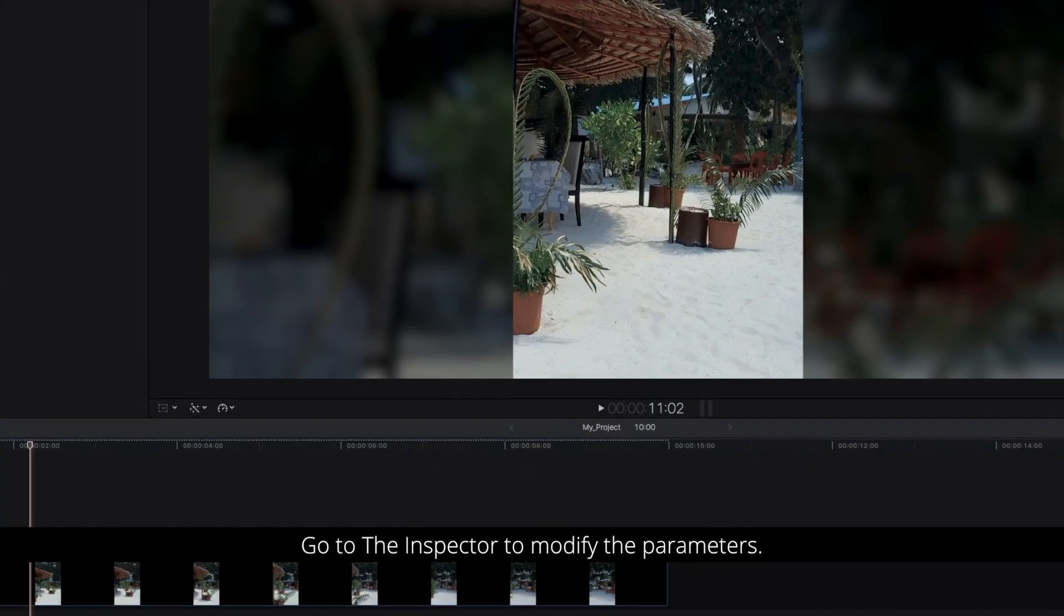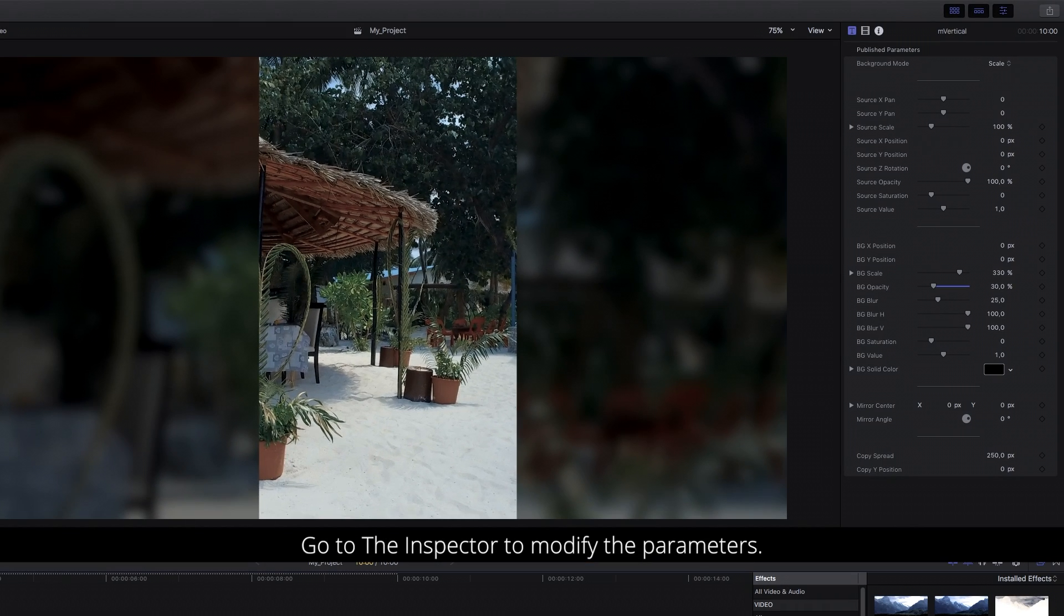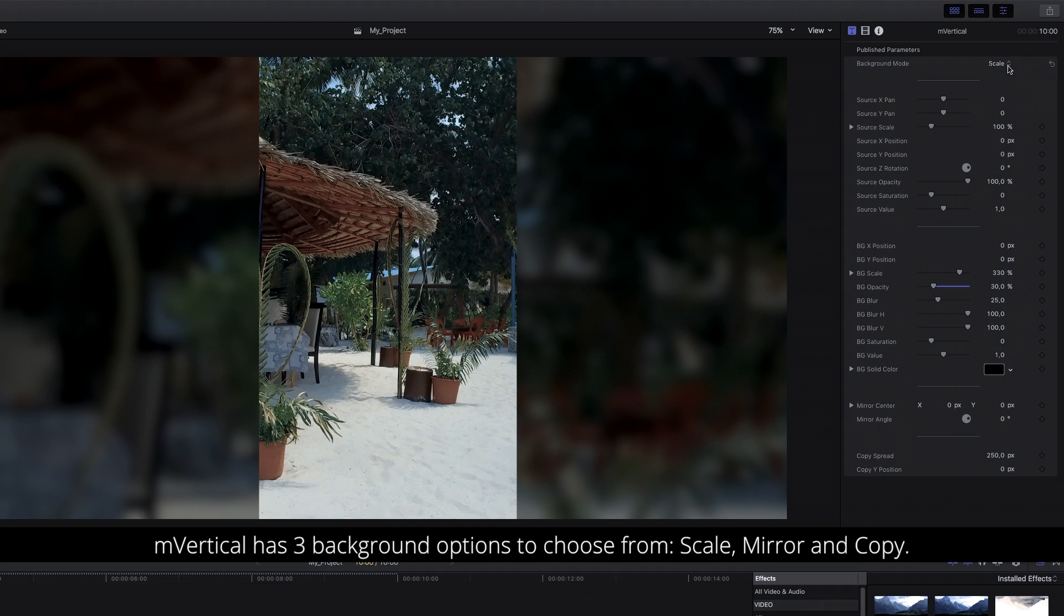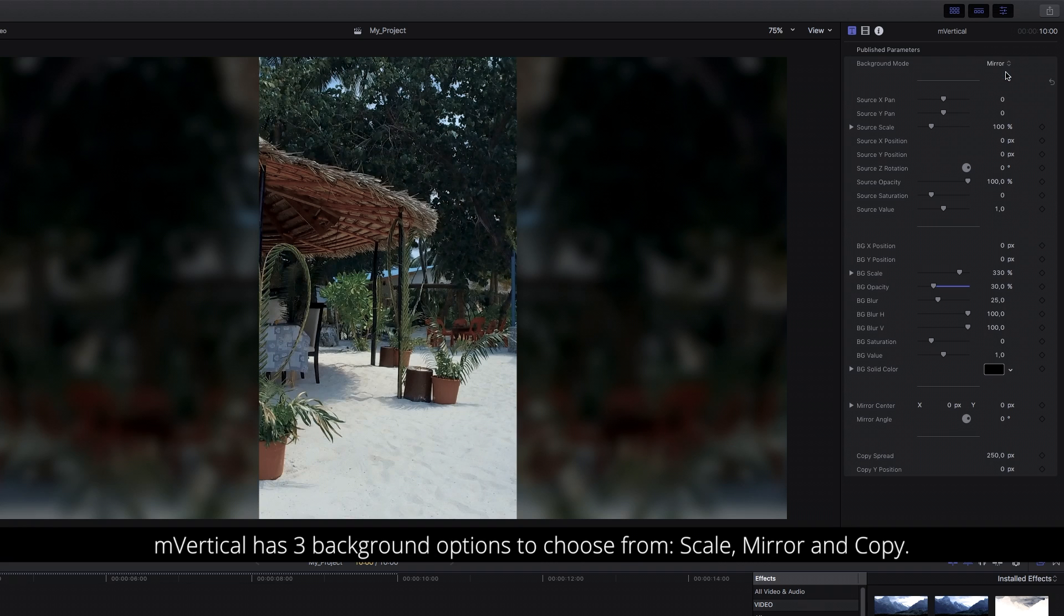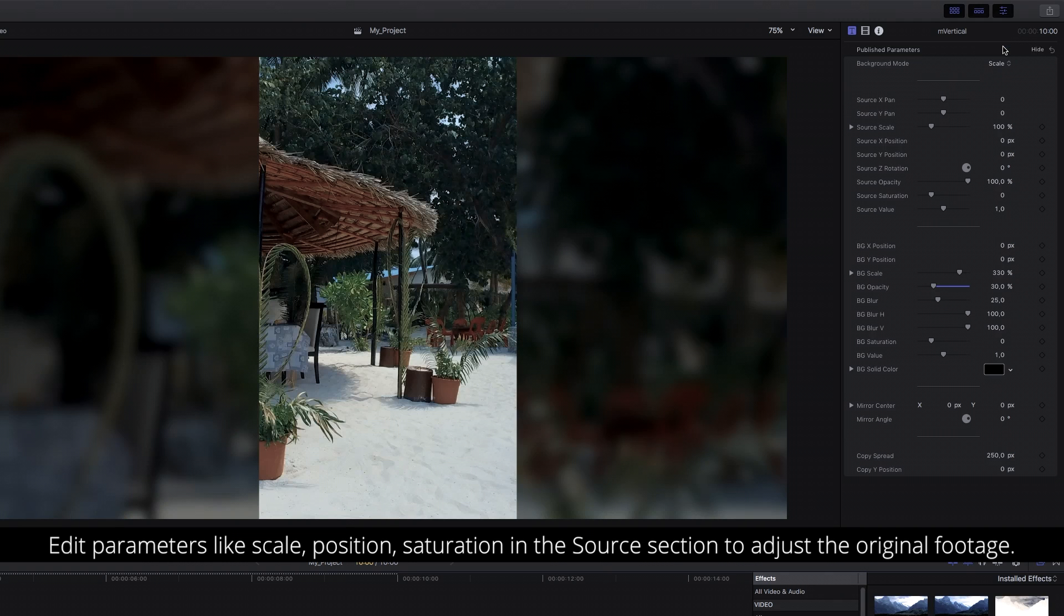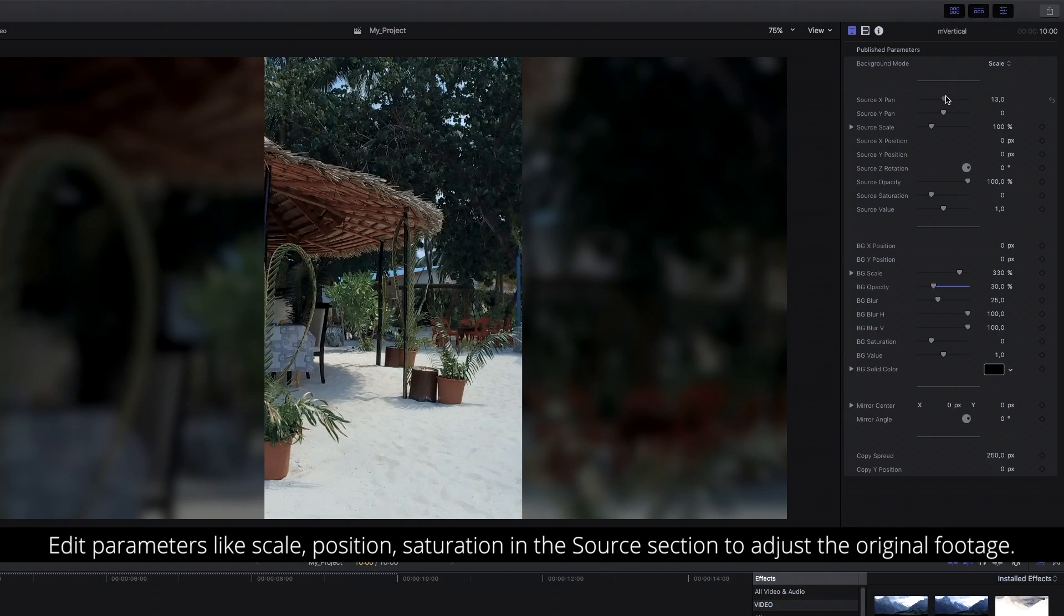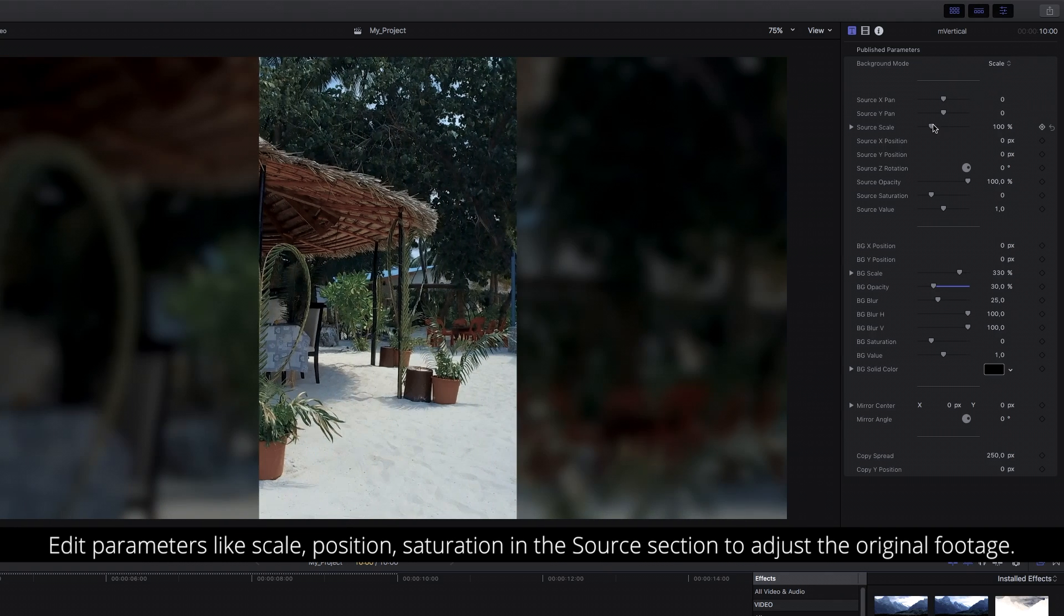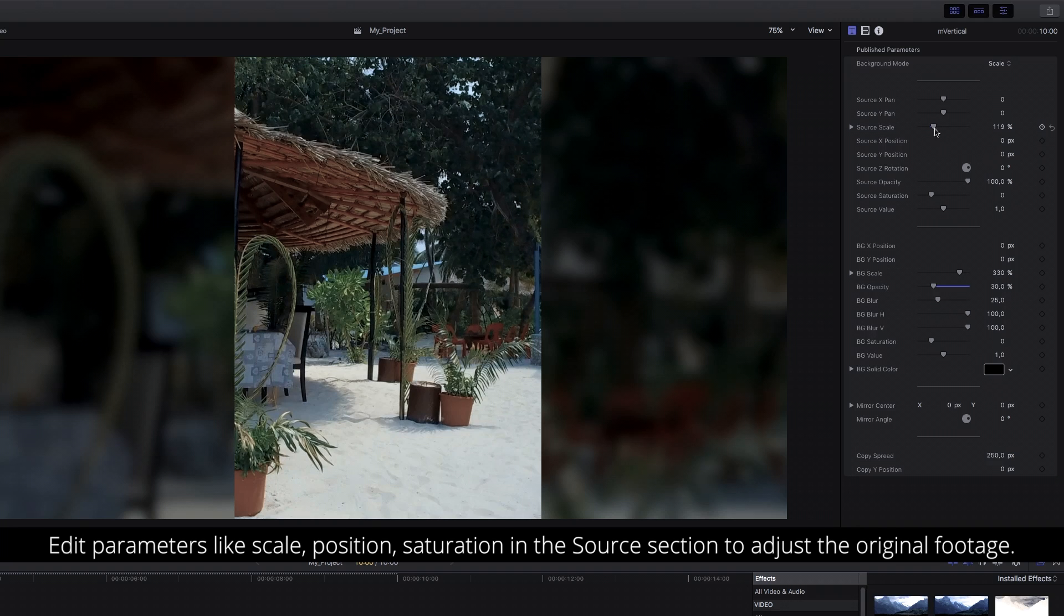Go to the inspector to modify the parameters. M-Vertical has three background options to choose from: Scale, Mirror and Copy. Edit parameters like Scale, Position, Saturation in the Source section to adjust the original footage.